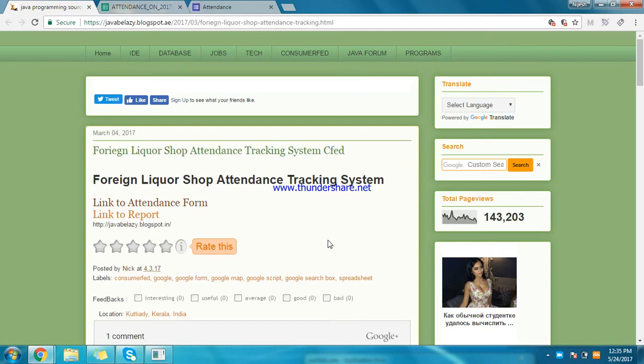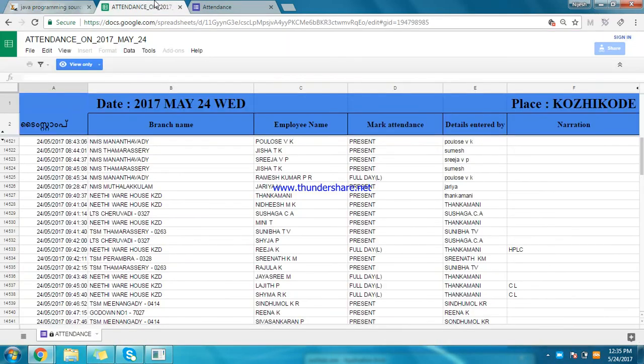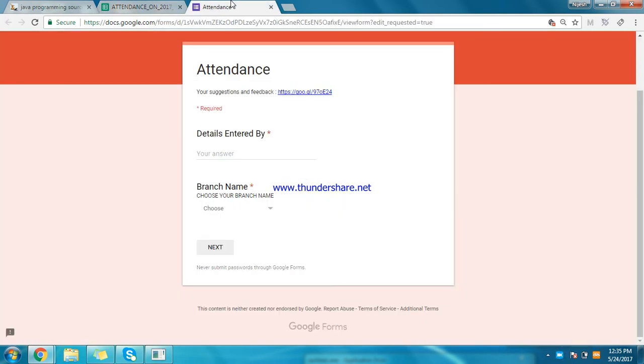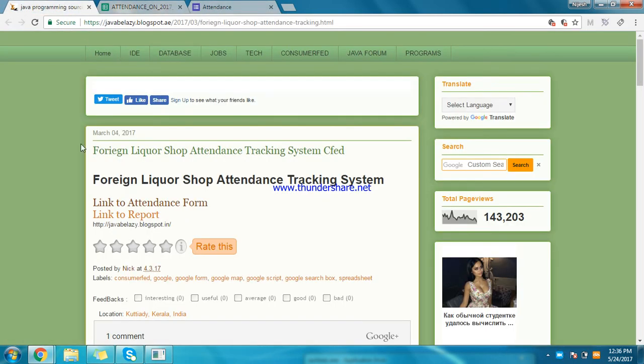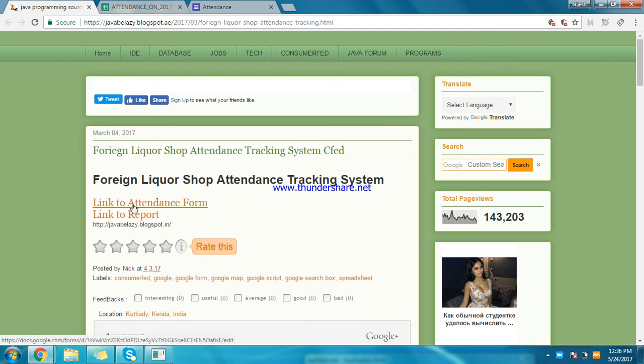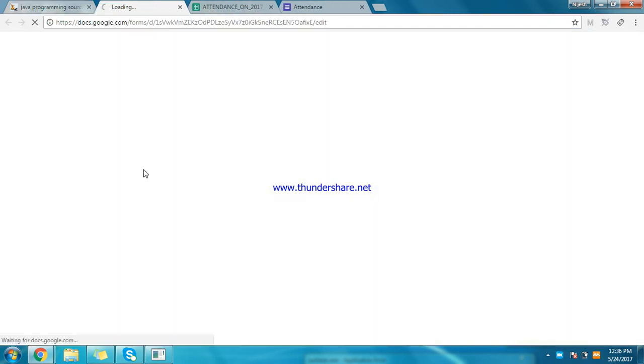This is the Foreign Liquor Shop Consumer FED Attendance Marking system using Google Forms. Three tabs are shown in the window: a spreadsheet with the details of marked attendance for the day, and a Google form where you can mark attendance.